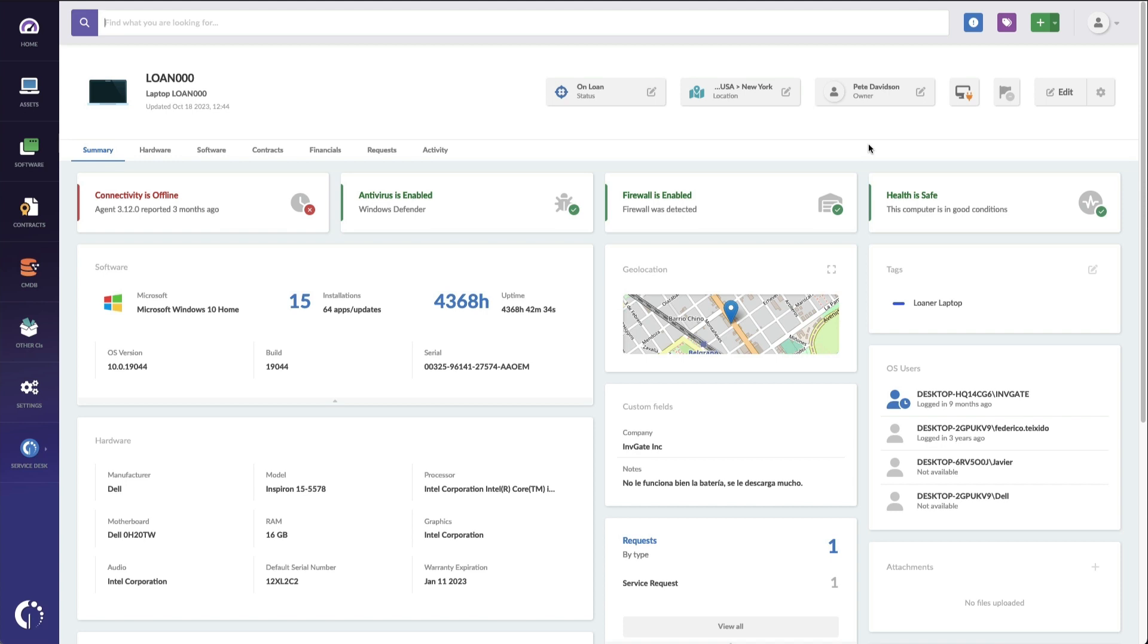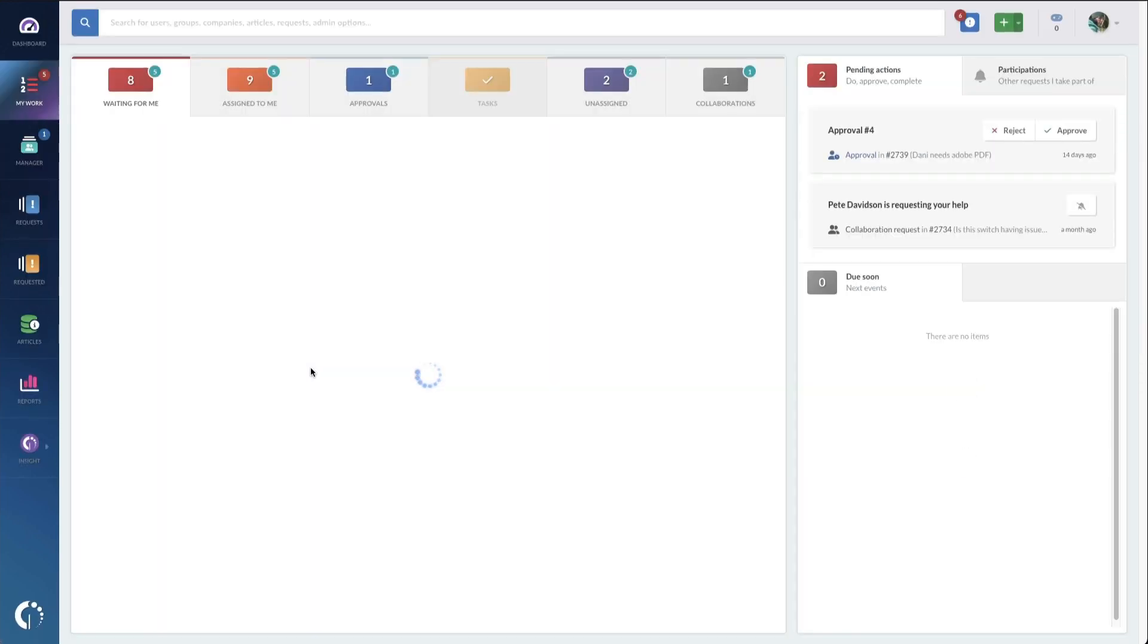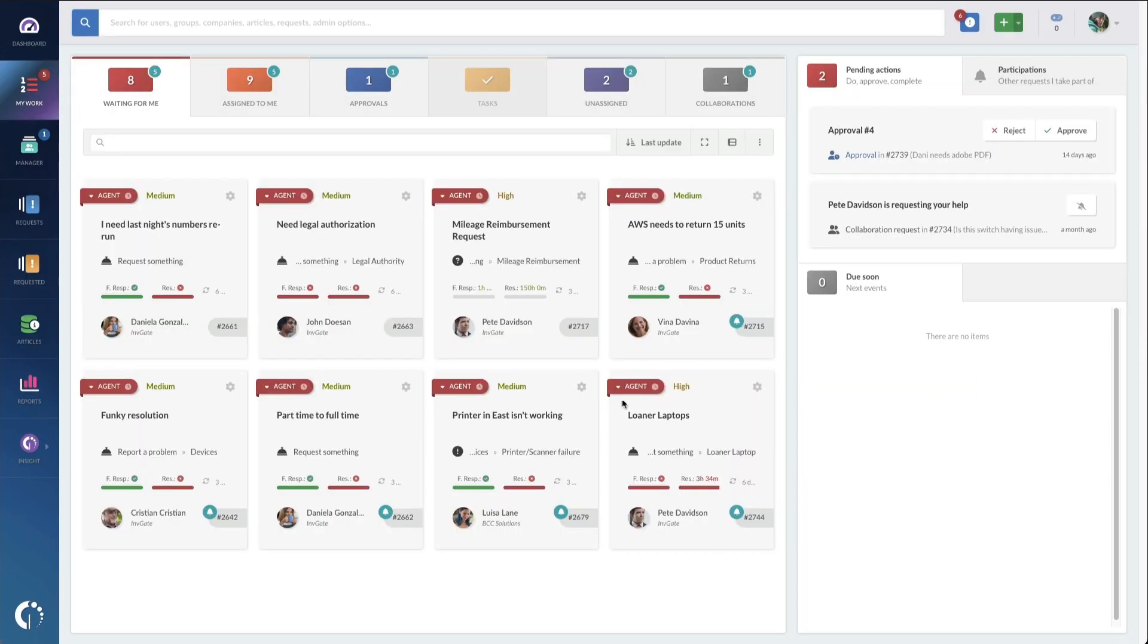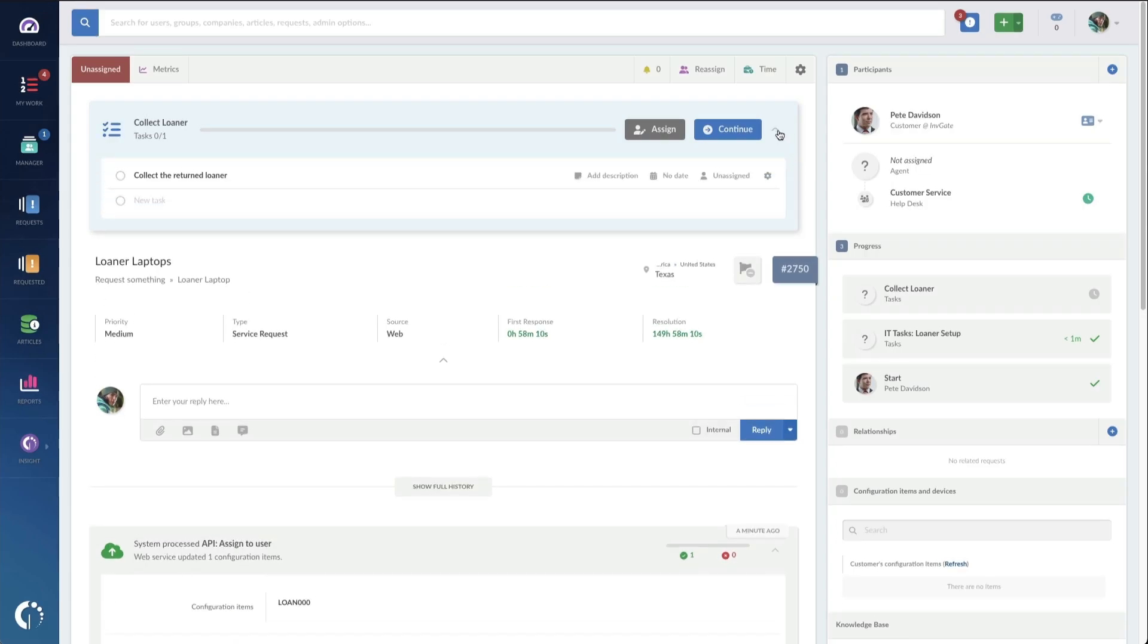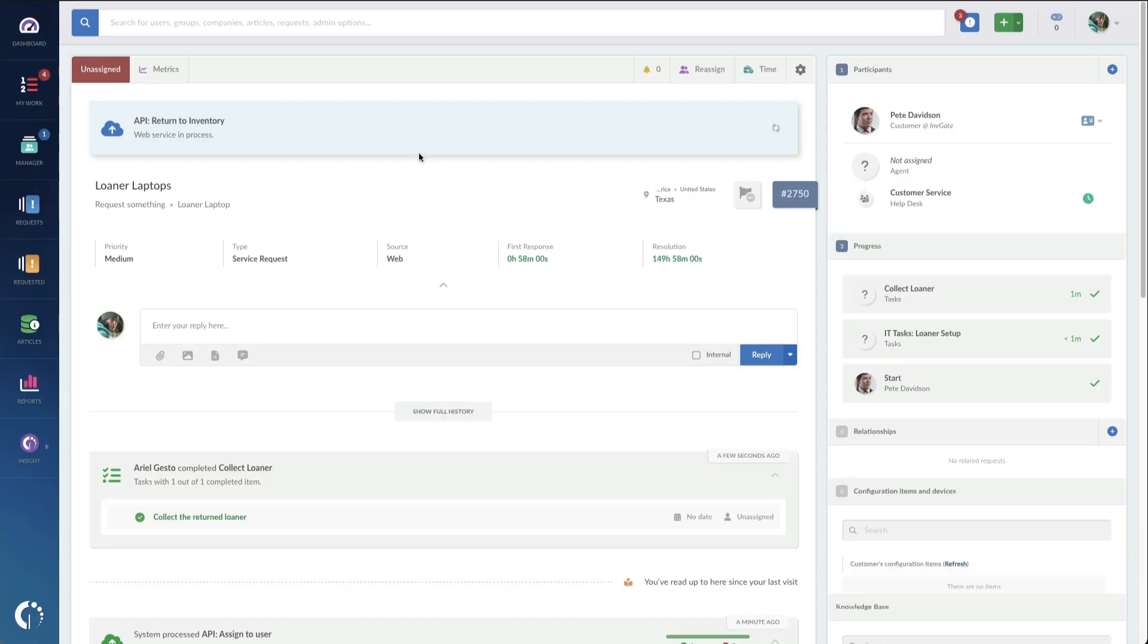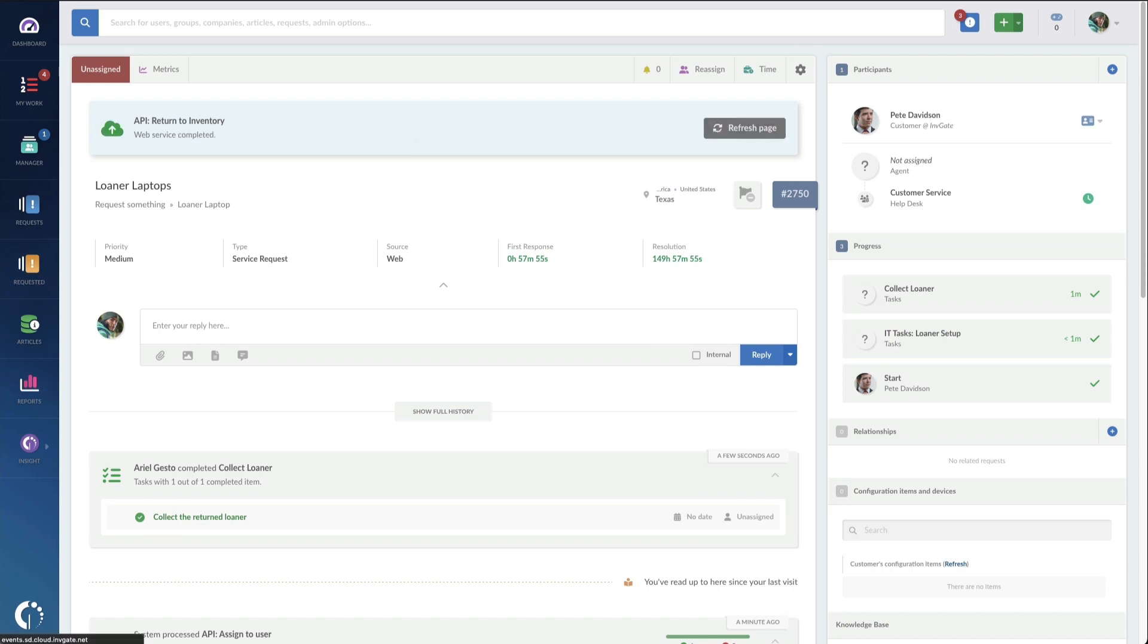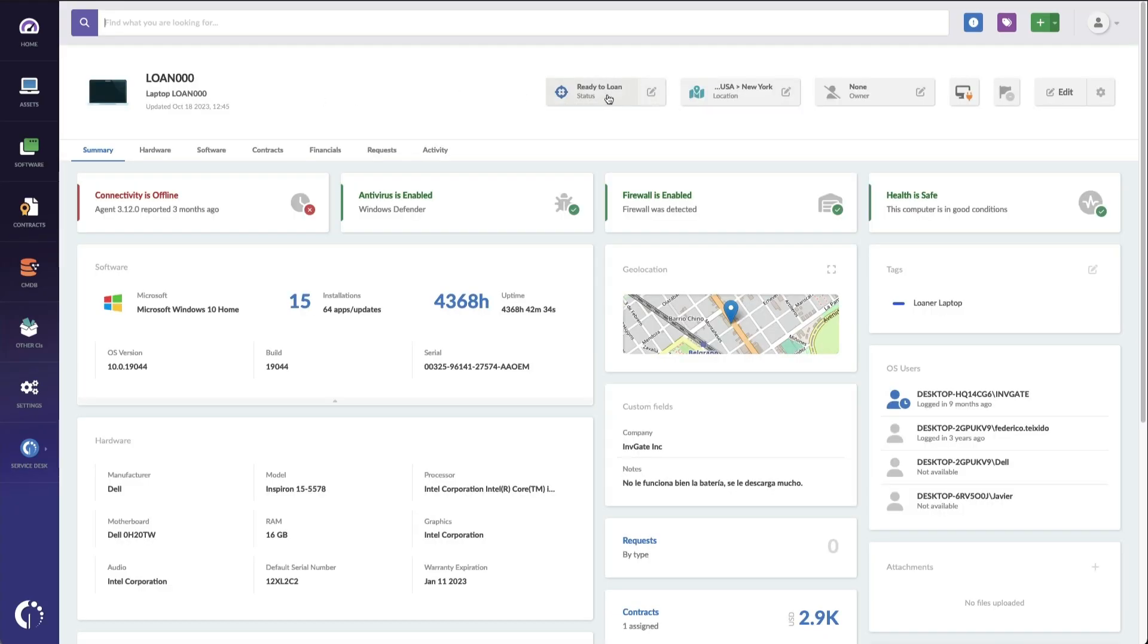Now, when Pete's done and he brings back that loaner, I can go to my queue, where that same loaner request still exists, and I can see that there's one last task to do to collect the return loaner. I'll close that task and continue the workflow, which is again going to do that API call over to Invigate Insight to pull that loaner back into inventory and remove Pete's name from the assigned to column. I'll do another quick refresh on Loaner000, and now you can see that the status is back to ready to loan and Pete's been pulled off as the owner.